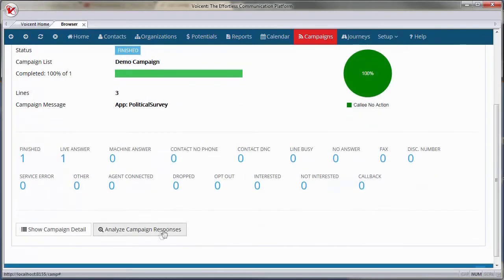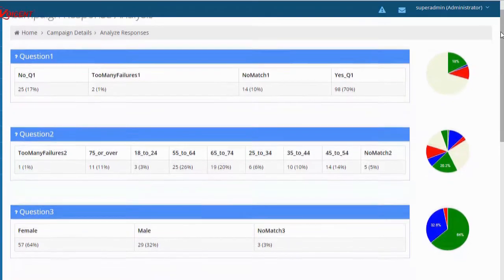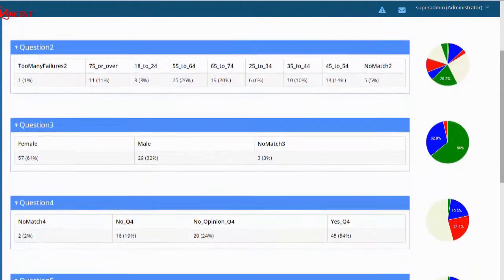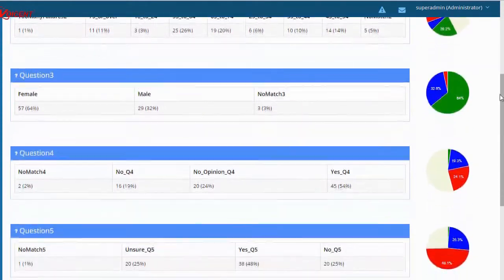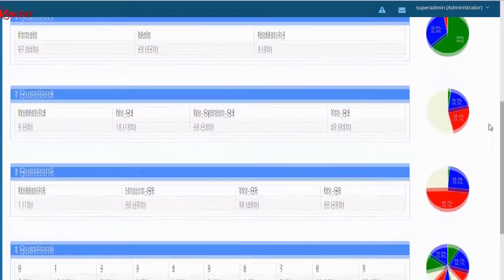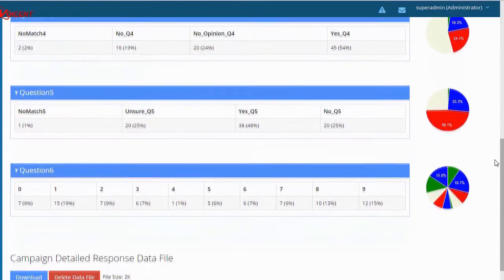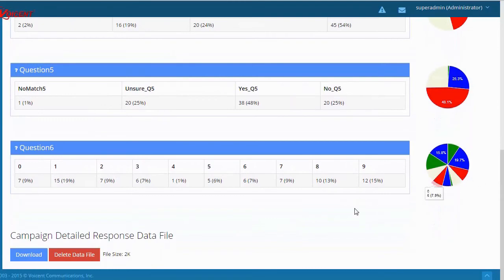To do so, click Analyze Campaign Responses. Campaign reports contain summaries for each survey question. You can also download data files containing detailed listings for each call.